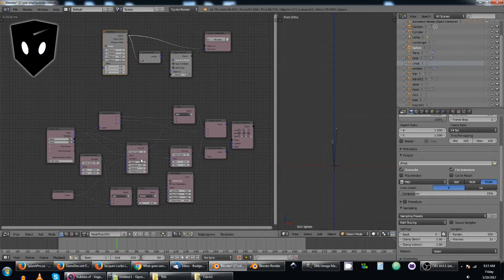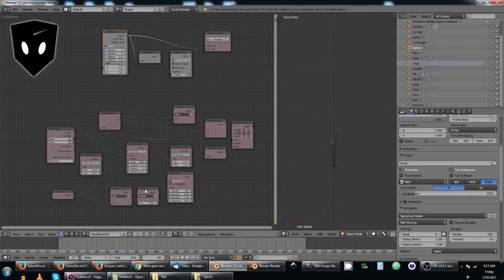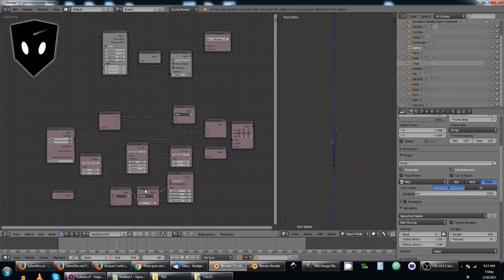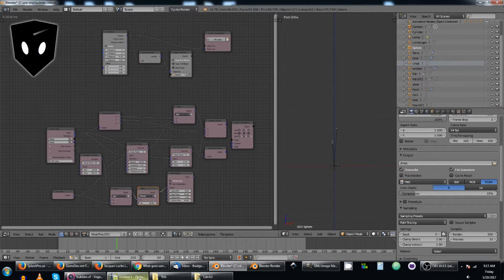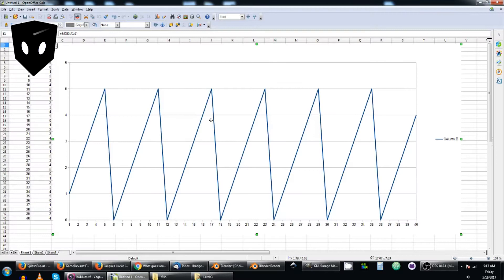So, the way it's doing that is this modulo math node. Modulo. Modulo. I don't know how to pronounce it. But, this is pretty much what it looks like. A sawtooth wave. It goes up to whatever value it is, and drops back down to 0.